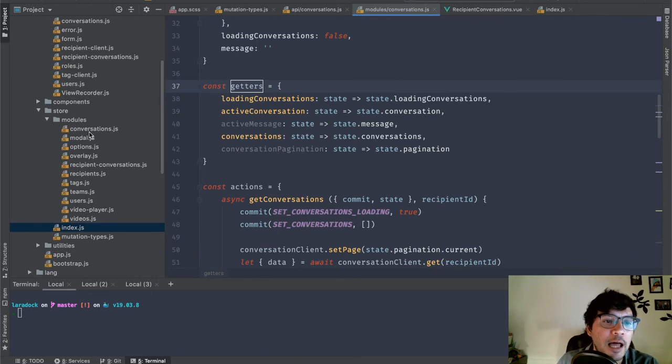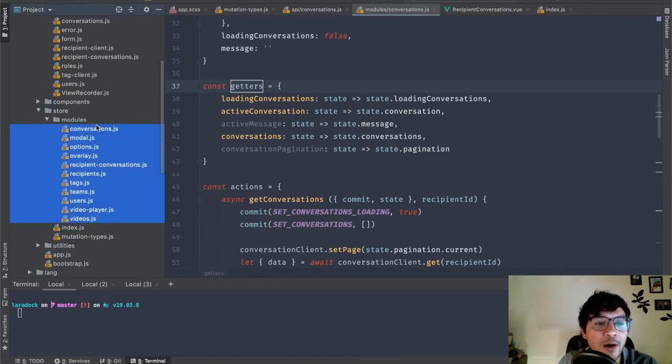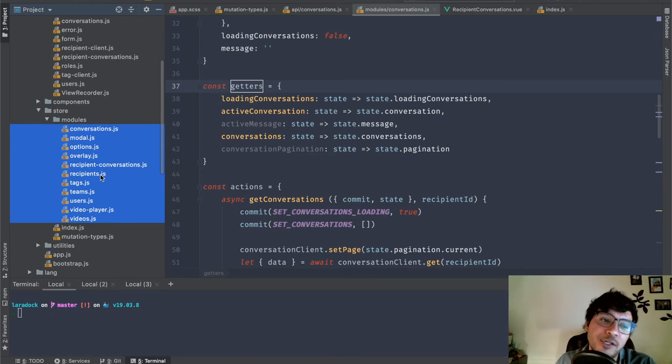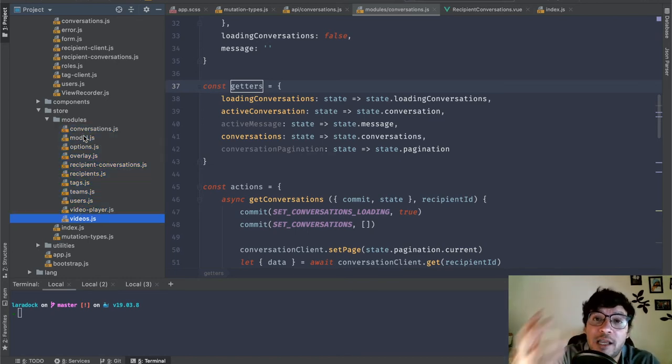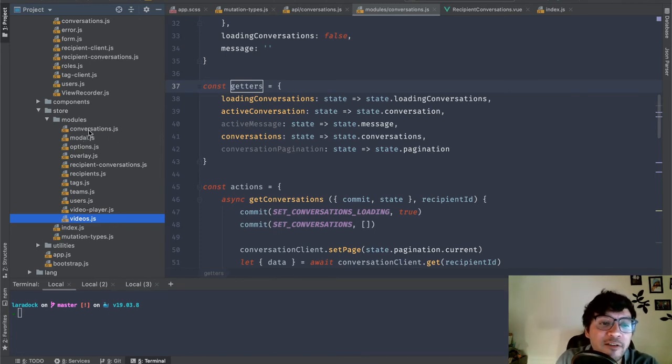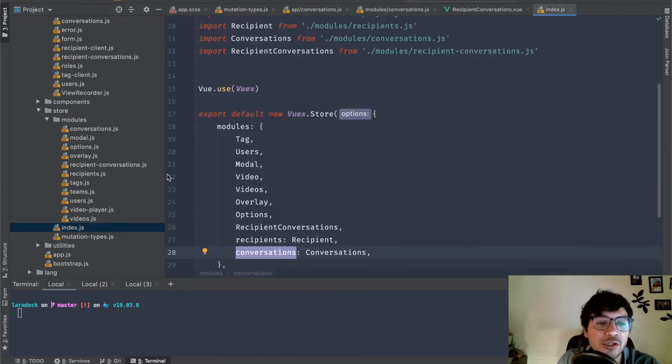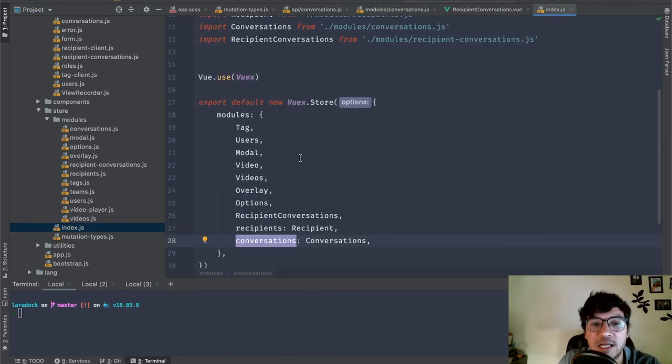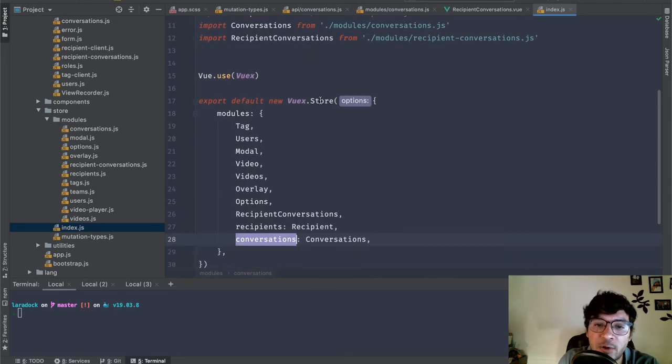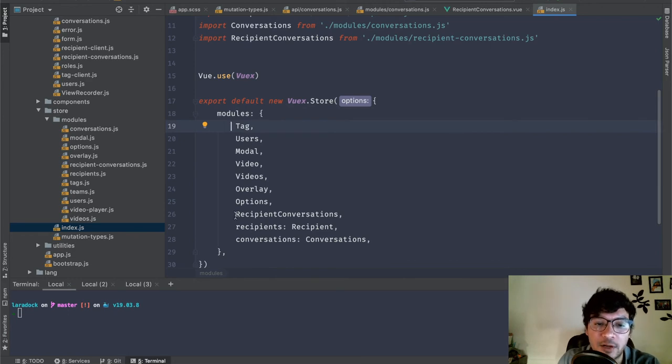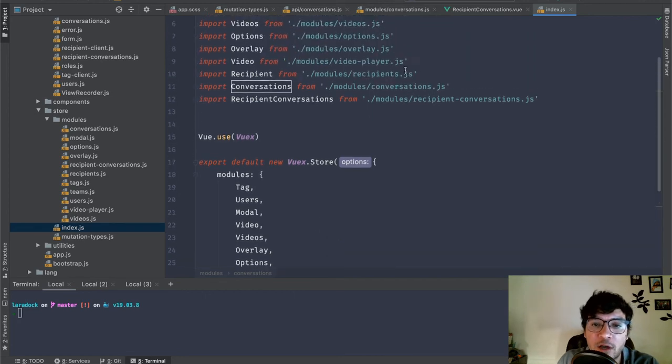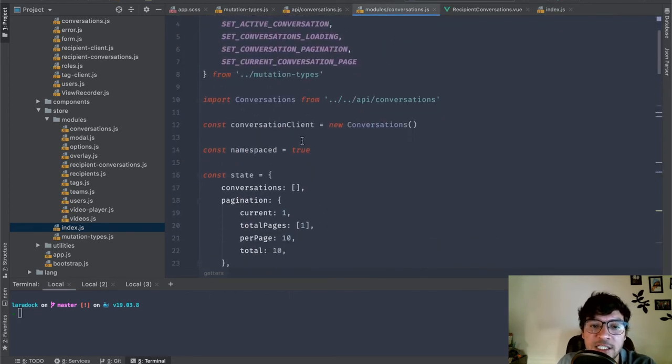As I've shown you before, here is an example of how I use the module. So, I have a conversations module, a modal module, an options module, an overlay, recipients, tags, teams. So, each one of these, if I was just to have one single state of truth, this will get very, very big. I have different modules for that. And as you can see, I can just import them right into my index.js. Using Vuex, I can just import them like this. Modules, tag users, I have them all over here. And there is a reason why I'm using these like this. So, if we go into the conversations module, it is namespace true.